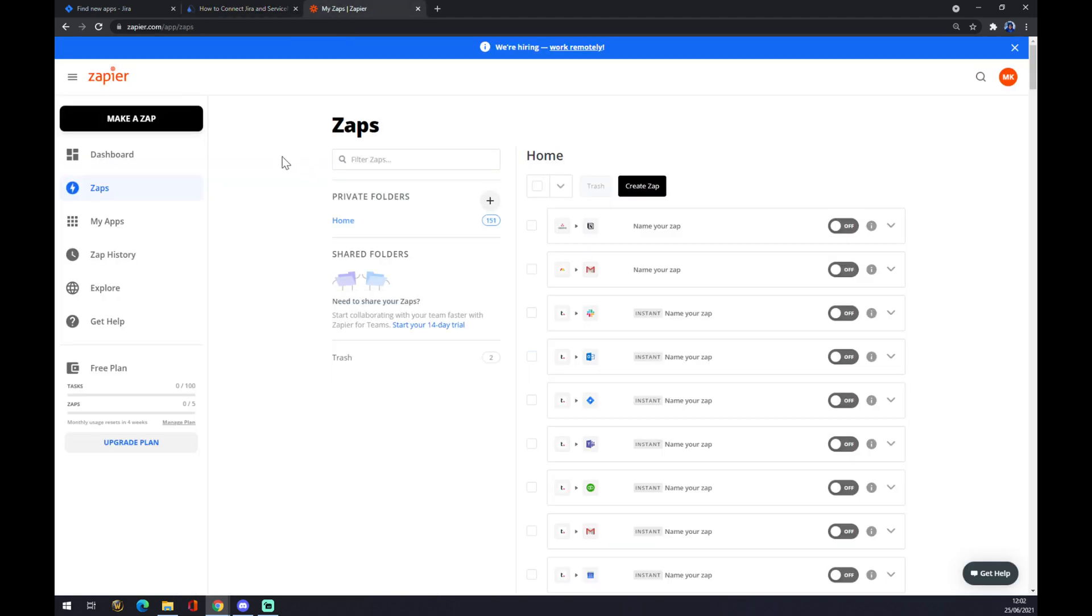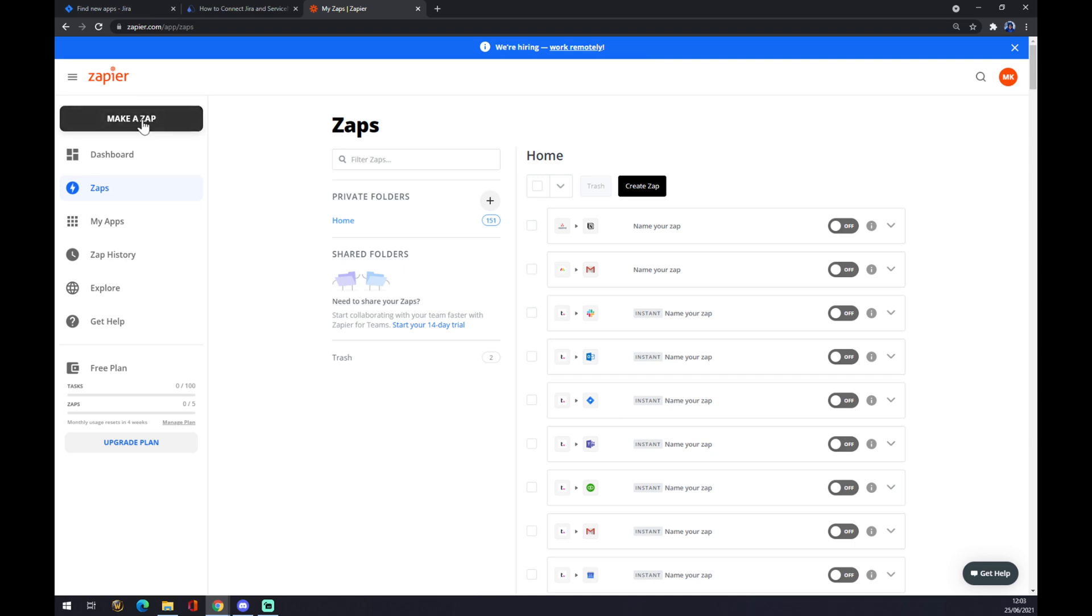We can also use Zapier at Zapier.com, but we have to create an account here. Once we do that, we're greeted by the dashboard of Zaps you've already made, and we want to go to the top left corner.